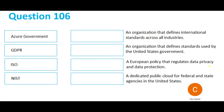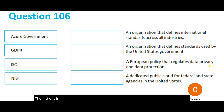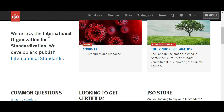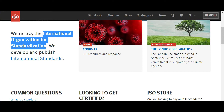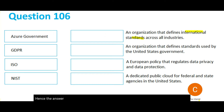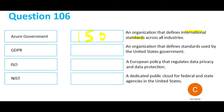The first question is talking about international standards across all industries. ISO will fit the bill here, because ISO stands for the International Organization for Standardization. Hence the answer here should be ISO.